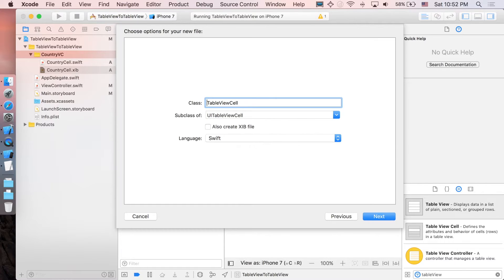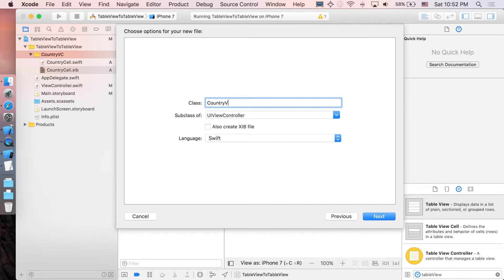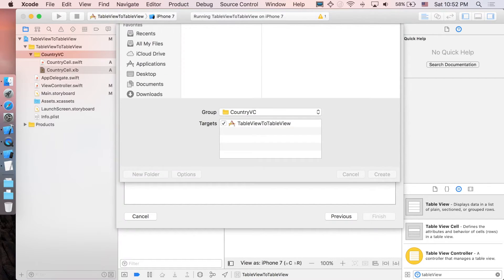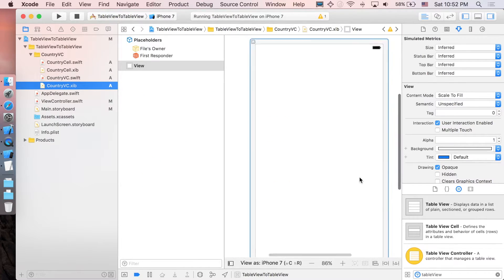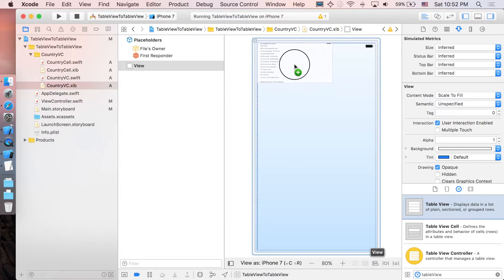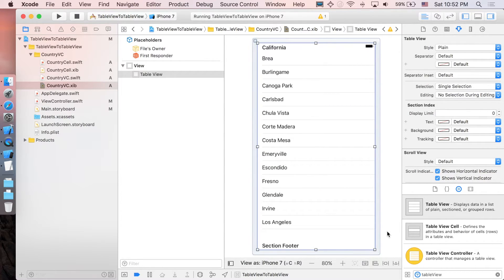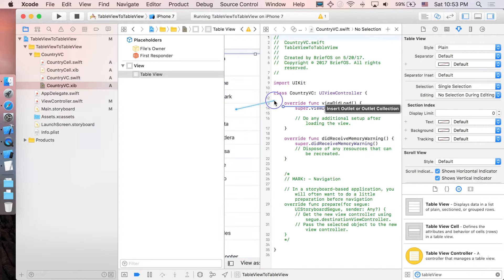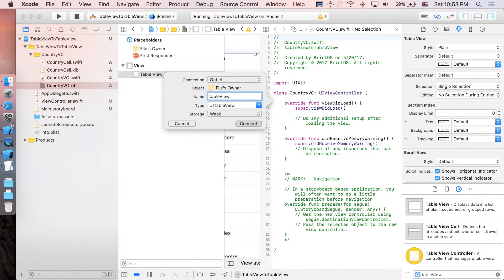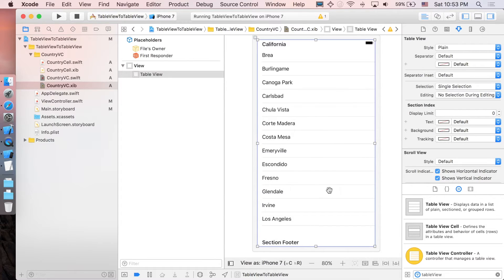Next we need the actual view controller, so create another Cocoa Touch Class with UIViewController as the subclass. I'm going to name it 'CountryViewController', also create a XIB file. Like we did before, go to the XIB file and drag a table view in. We need to make the outlet connection — click on the extended editor, control and drag the table view, and I'll call it 'tableView'. Don't forget to add constraints — click on the table view and reset to suggested constraints.